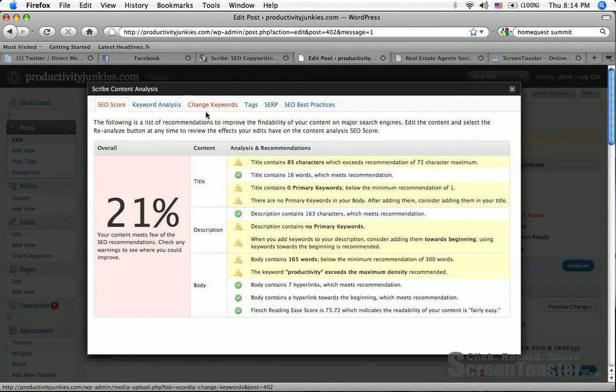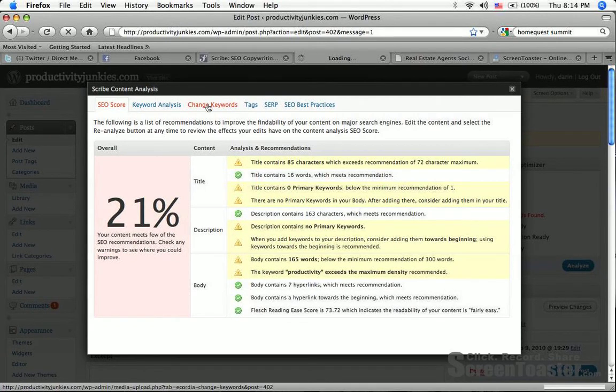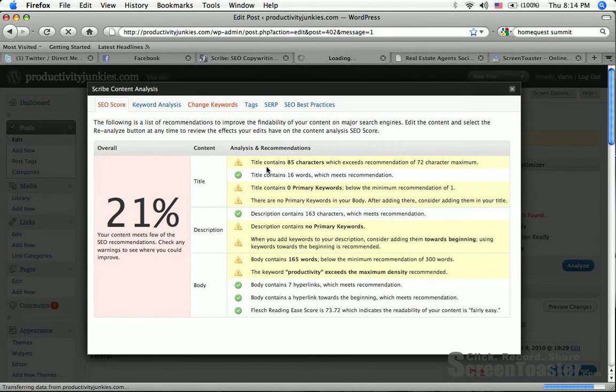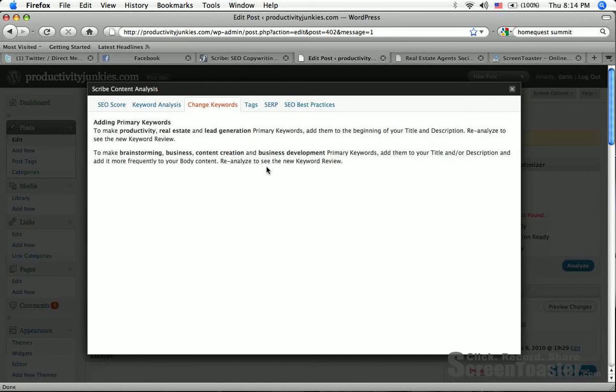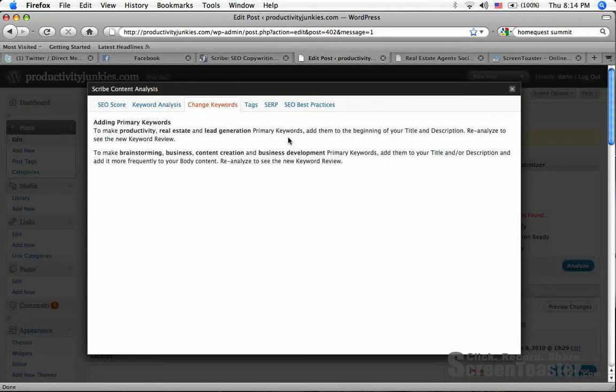One of the things I'm going to do immediately is see how to fix this. I'm going to change keywords, and it's going to give me some suggestions on exactly how to do that. Adding primary keywords: make productivity, real estate, and lead generation primary keywords. Add them to the beginning of your title and description. Perfect. So I can go do that.